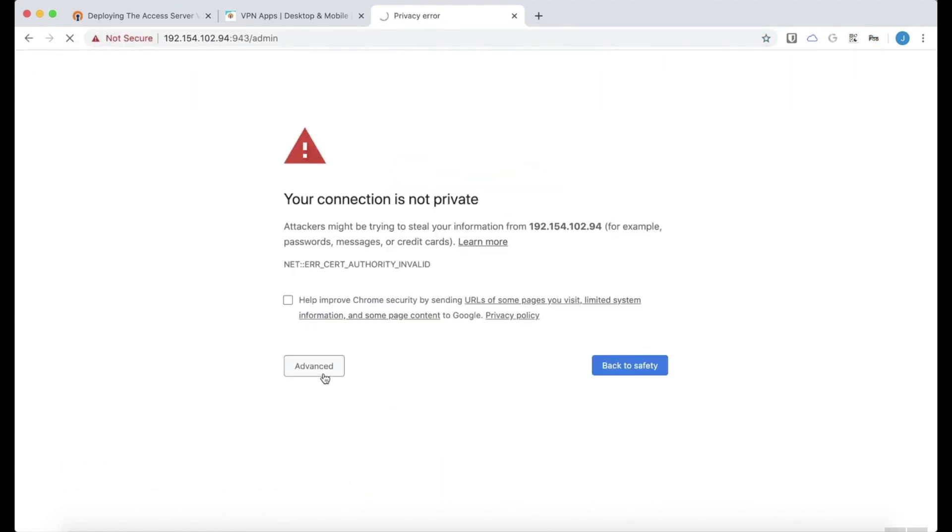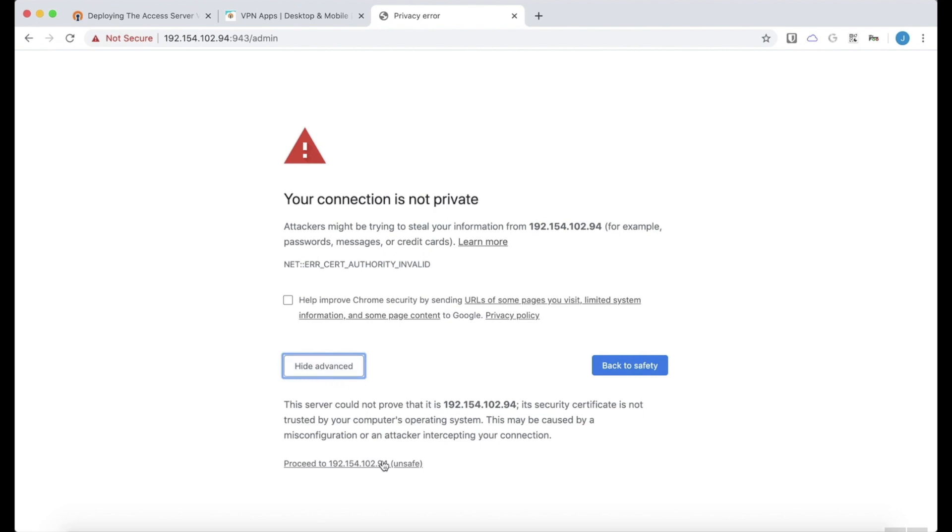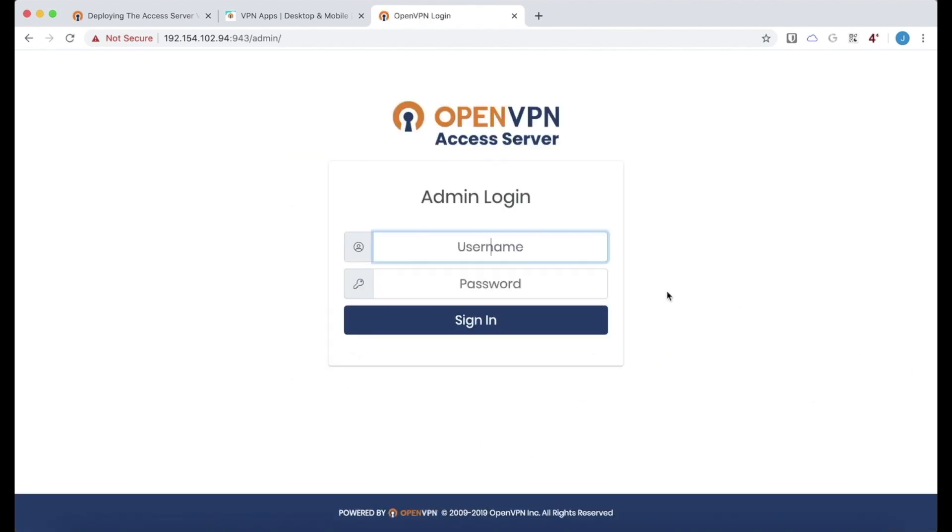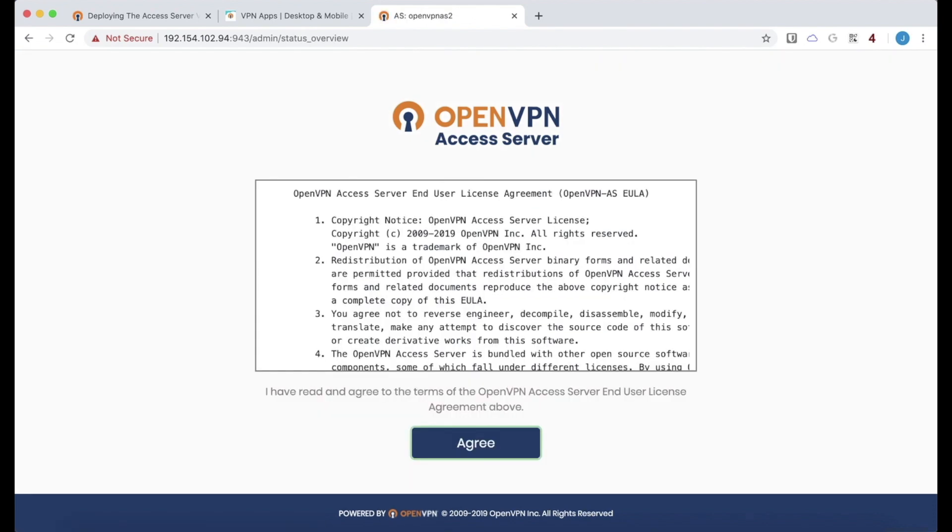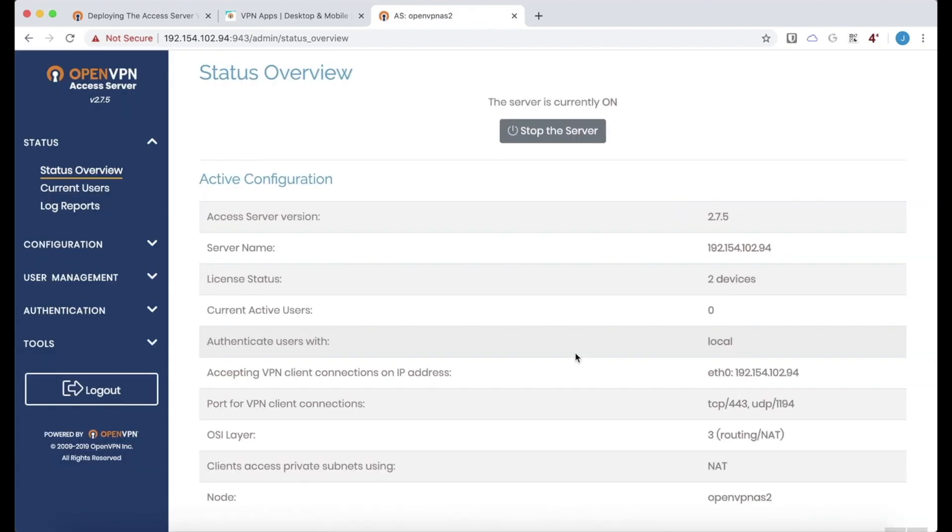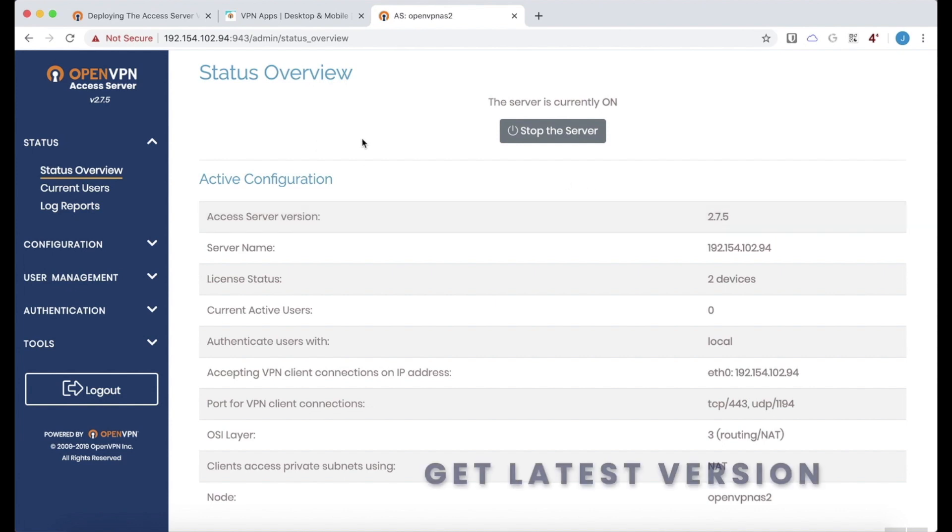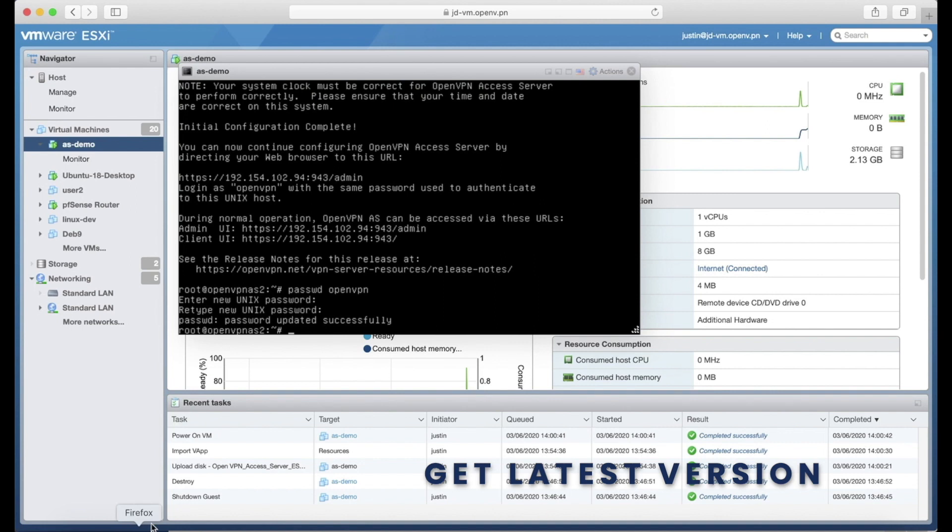And we do not have web certificates set up so we'll always get this warning. Log in with the credentials I just set up. Click agree to the license. And there we go. Now, this virtual appliance has access server version 2.7.5.